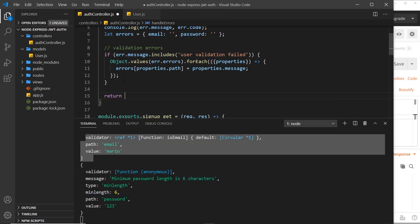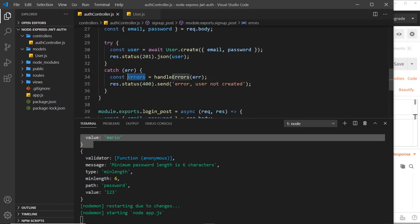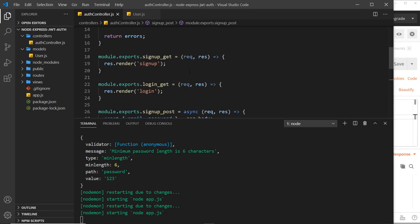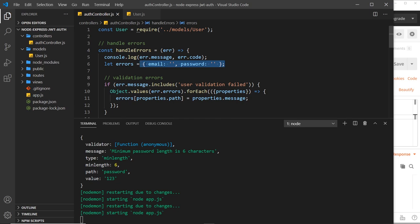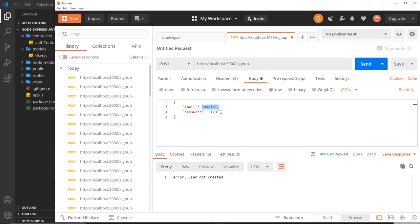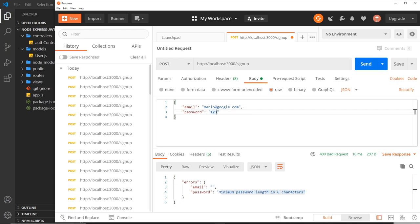At the end of the function we return the errors object. Down in the controller we store the result by calling 'handleErrors(error)' and then send it back as JSON with 'res.json(errors)'. Testing in Postman with invalid data, we now see 'please enter a valid email' and 'minimum password length is six characters'. Adding a valid email clears that error. Using 'test123' as password passes validation and we get the created user back from MongoDB.